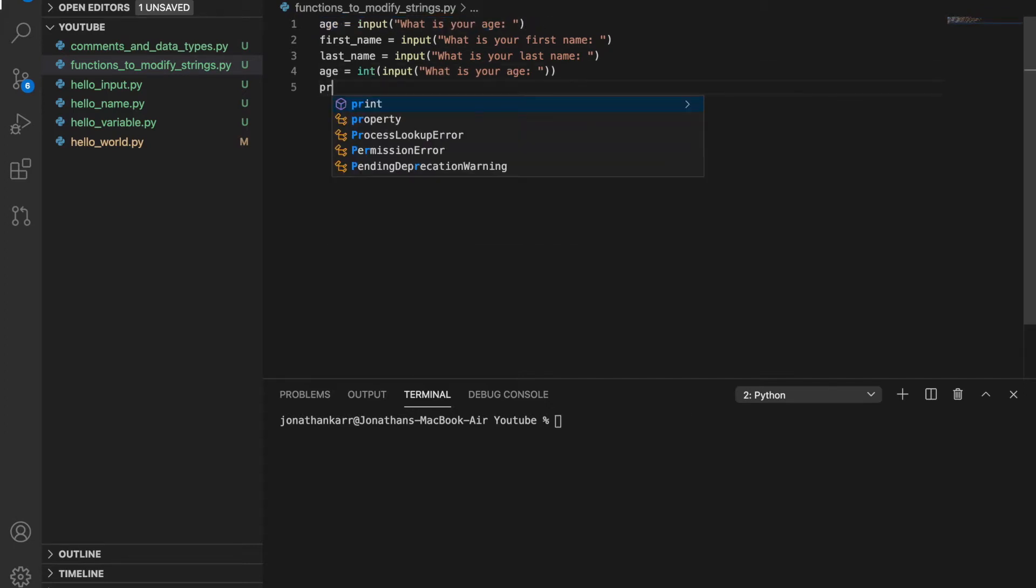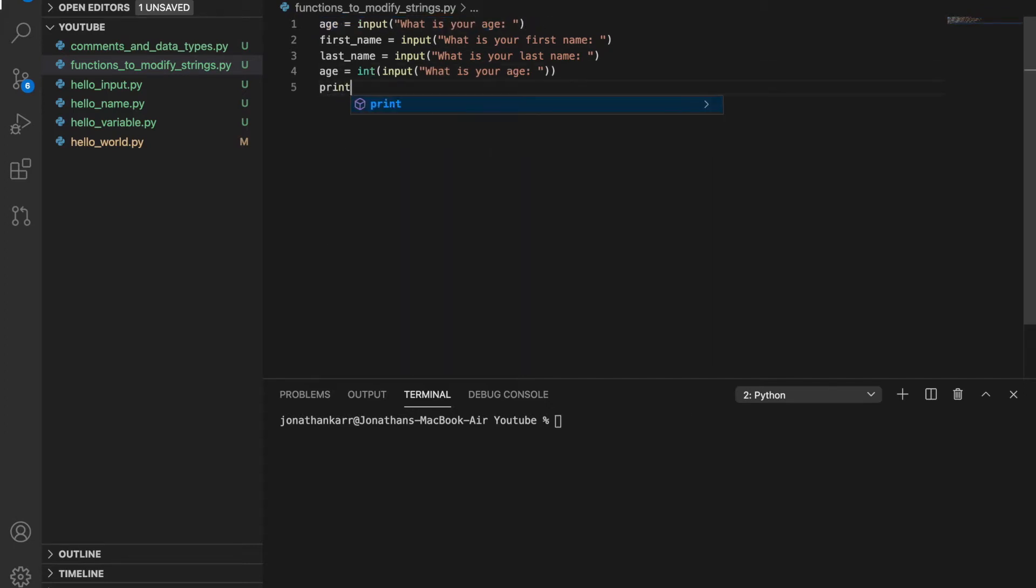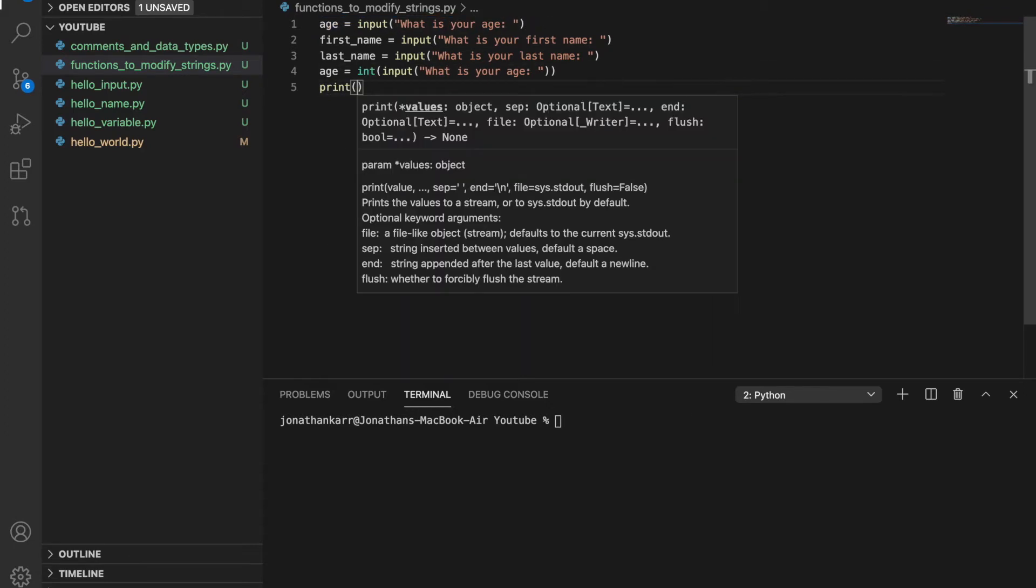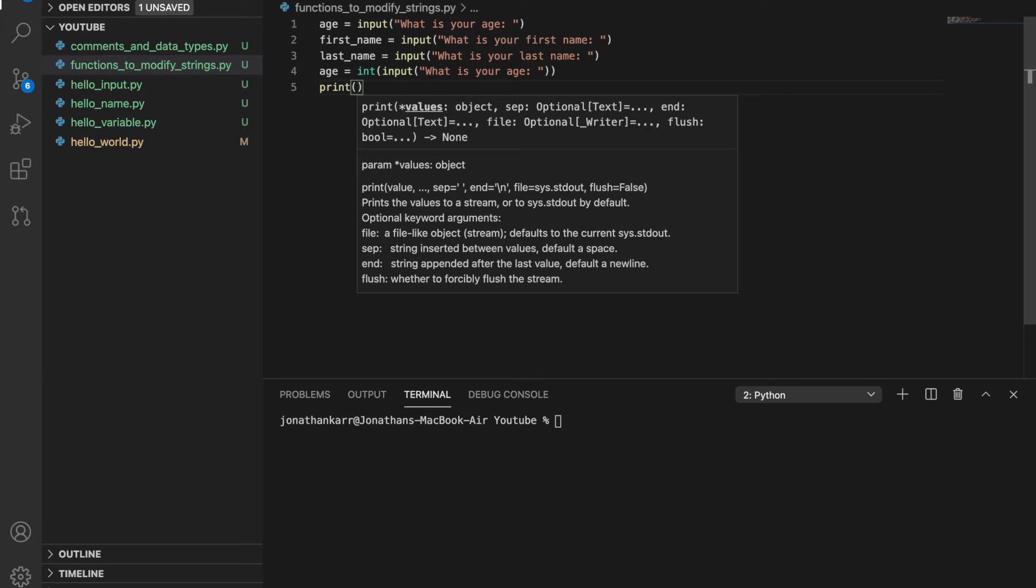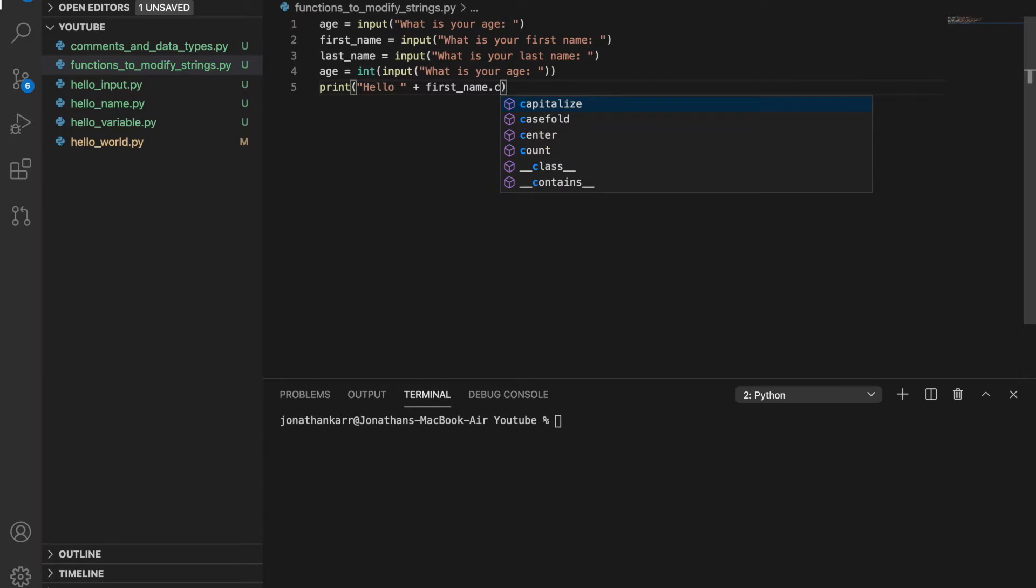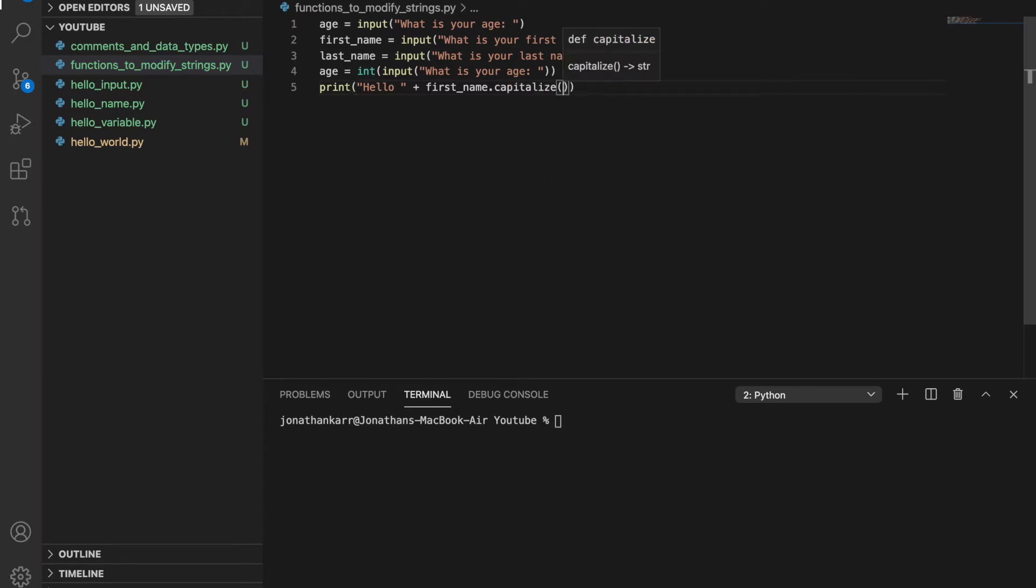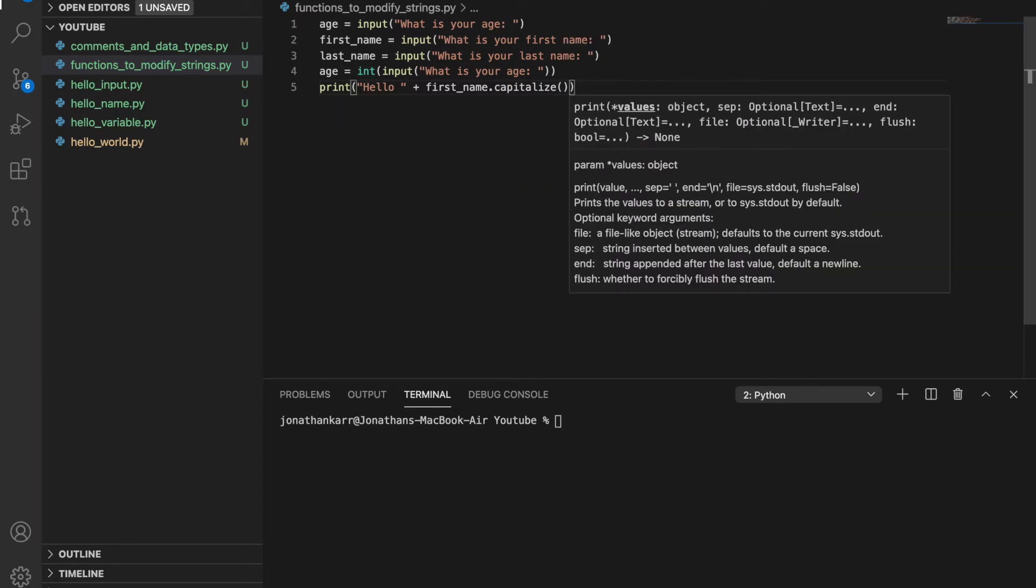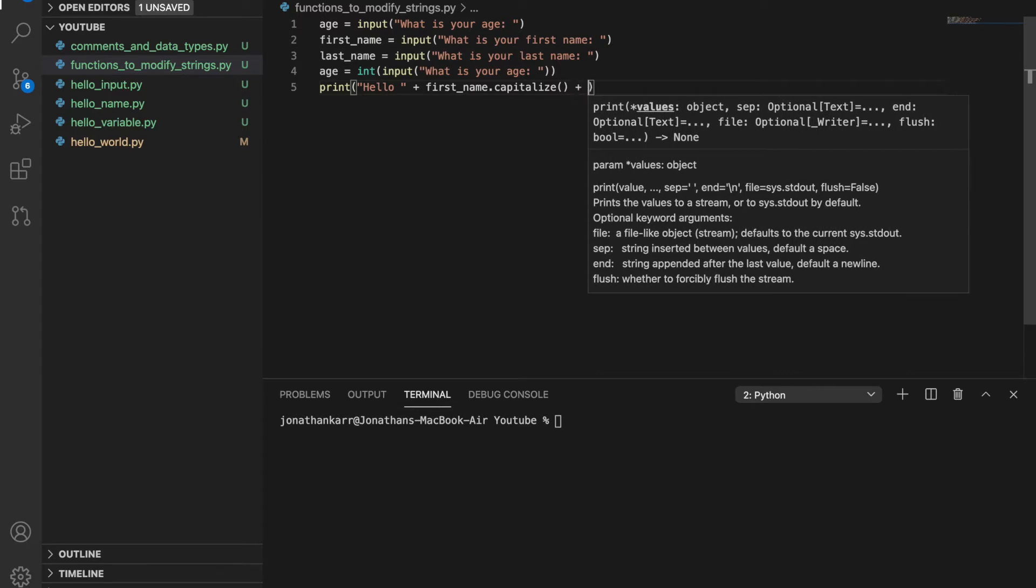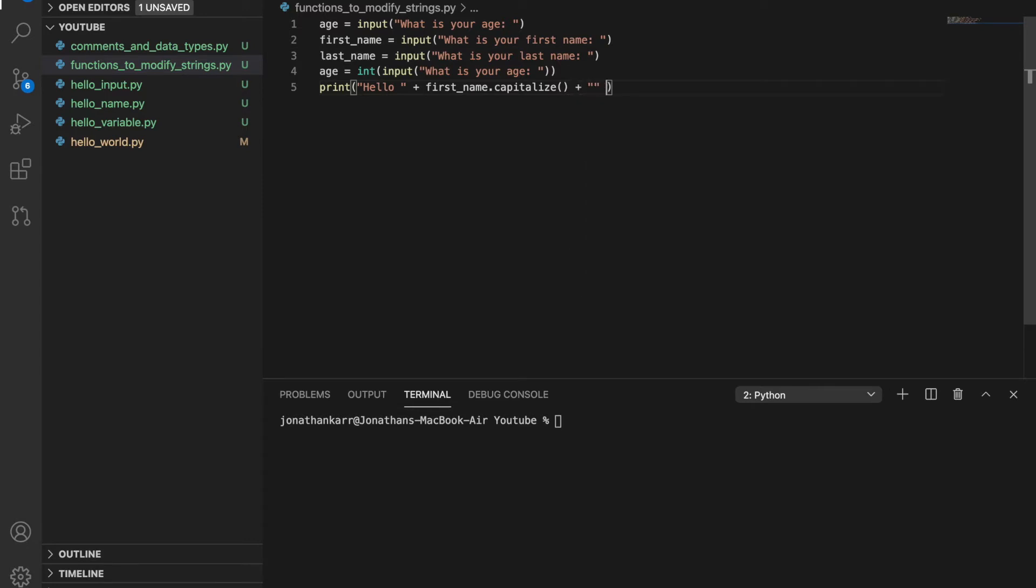I'm going to show you what it does. And then I'm going to make a print statement, but this time I'm going to use a function to modify the string. So I'm going to do hello space plus when I do first_name, I'm going to do dot capitalize. So what the dot capitalize function does is no matter what you put in, the first letter will be capitalized and everything else will be lowercase.